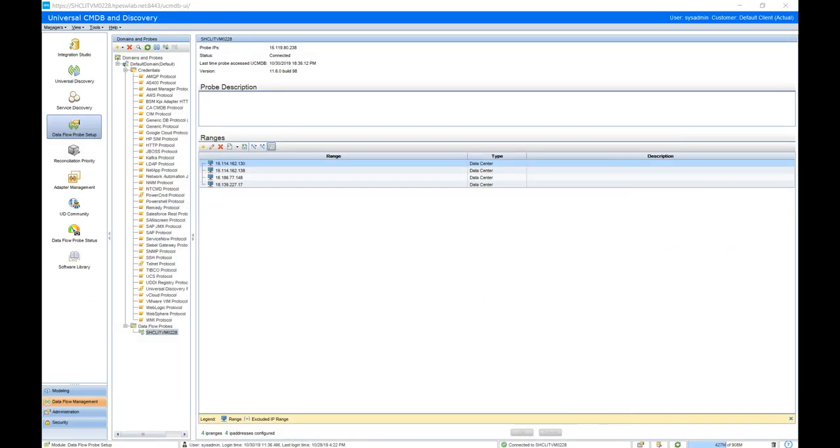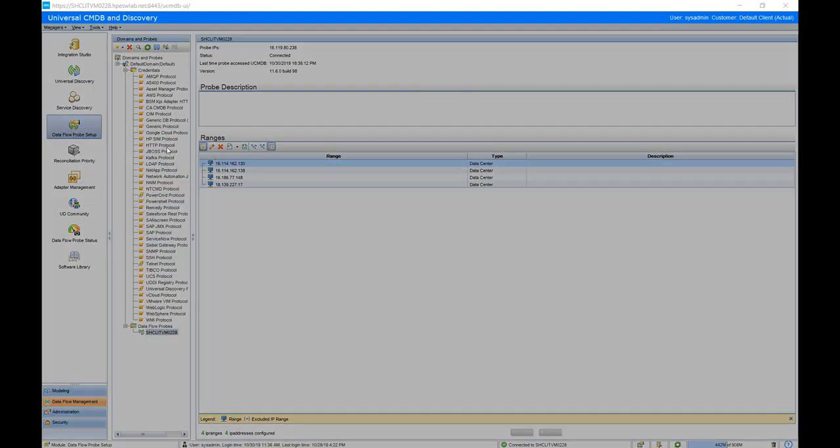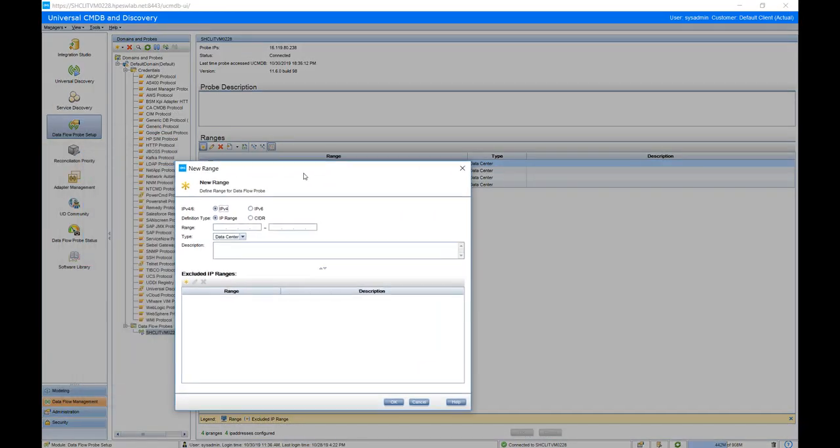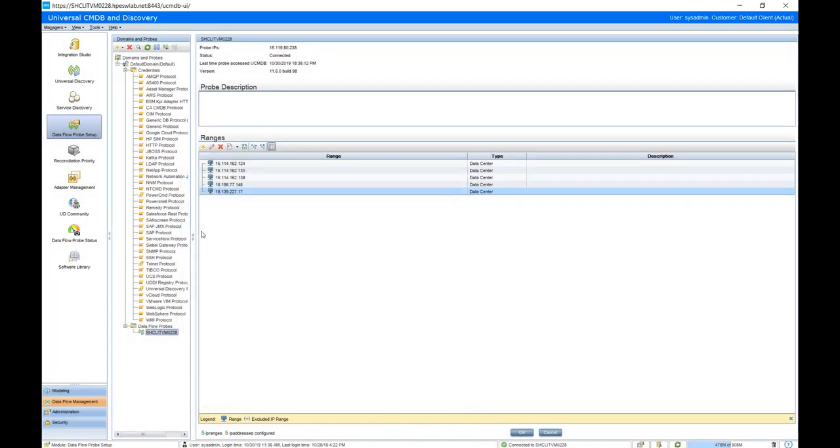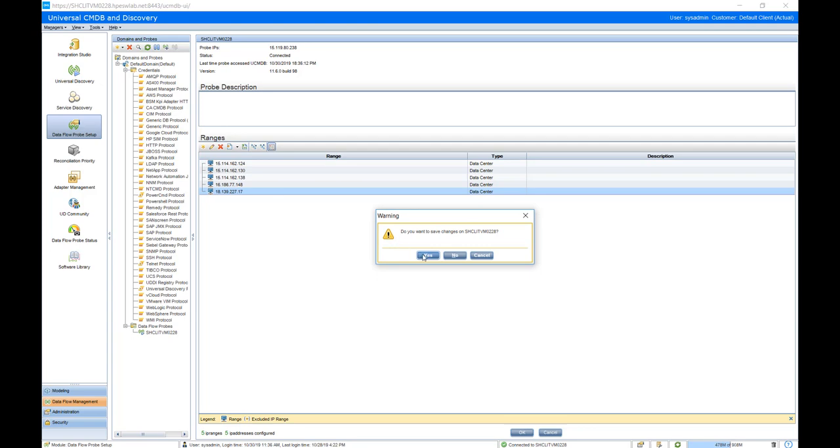Now we will go to UCMDB where we will demo how to config the job to discover the Nutanix in UCMDB. First we will add the IP address of the Nutanix Management Center to the probe range, and then we add the credential of Nutanix to a new HTTP credential for discovery.